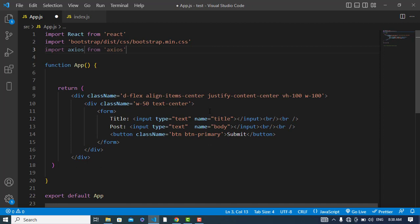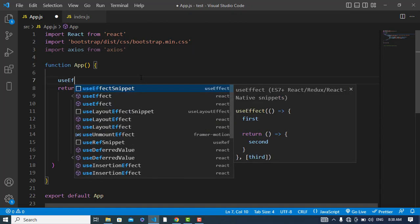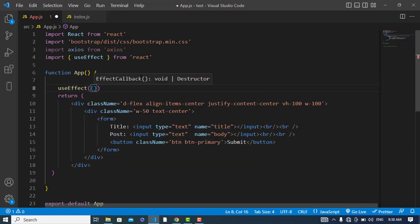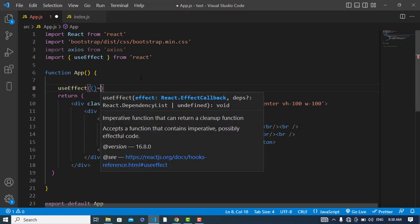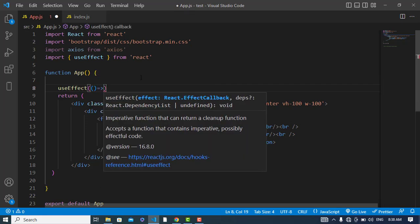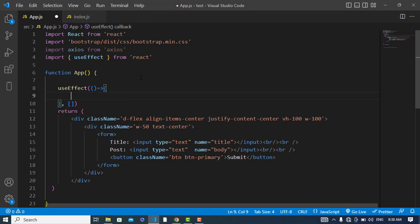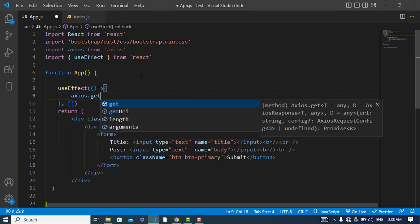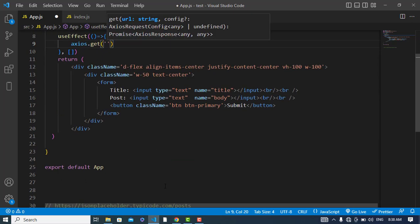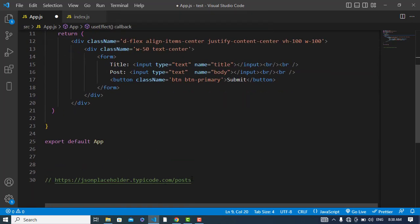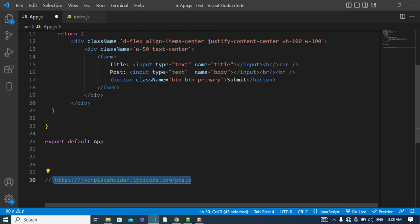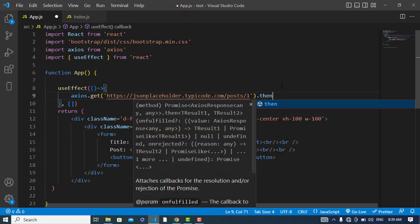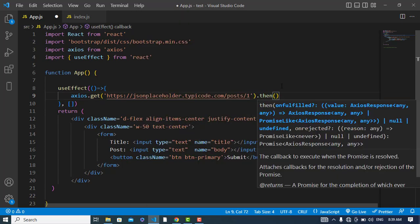So let's do it. First I will import axios - import axios from axios. So what should I do? First of all I will use useEffect hook. Here I will fetch the first card from that library. I will use axios.get, the URL I will use this URL slash one, the first record from posts.